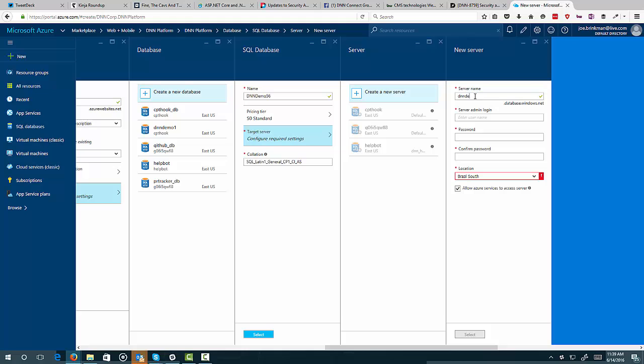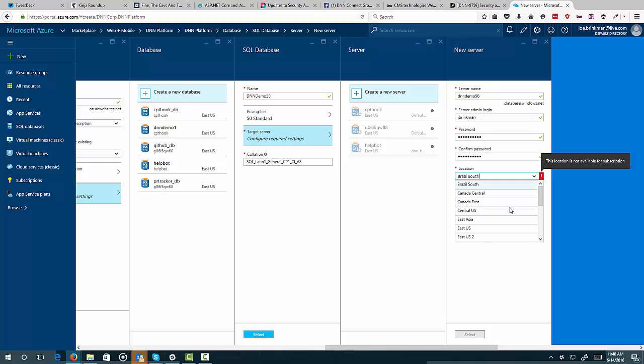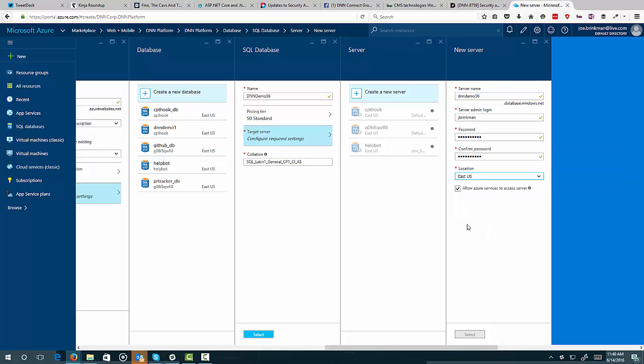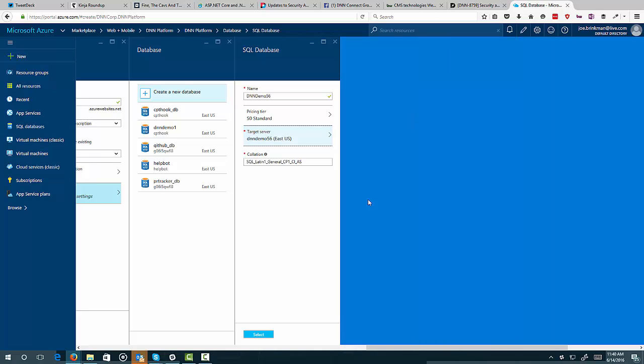I'll just call it DNN Demo 56 again. I'll give it my username and password. And again, we'll locate this in East U.S. Okay. And go ahead and select that. And everything else looks fine. And we'll select that.